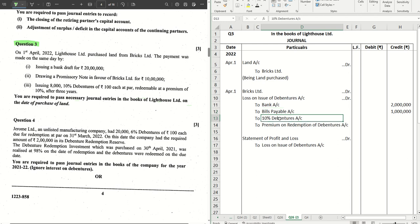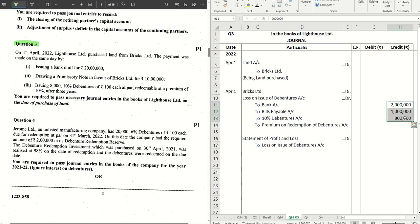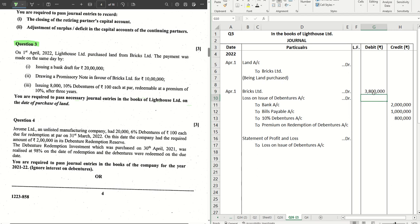8,000 debentures of ₹100 each — that means 8 lakhs. So this comprises the purchase consideration: 20 lakhs plus 10 lakhs plus 8 lakhs equals 38 lakhs. We write 38 lakhs against Bricks Limited as the purchase consideration, and we put the same amount in the first journal as well — 38 lakhs. So these journals are done.